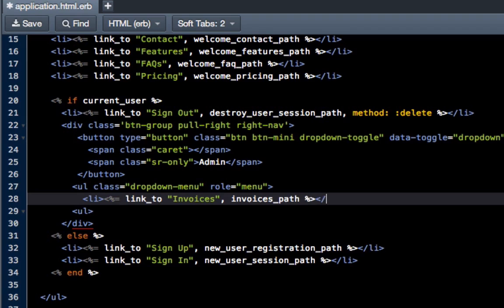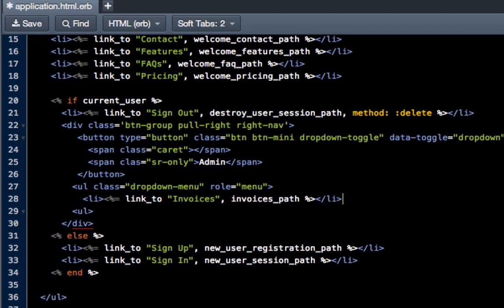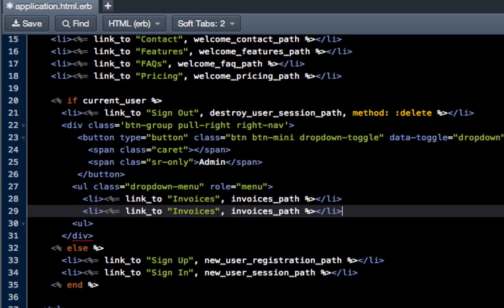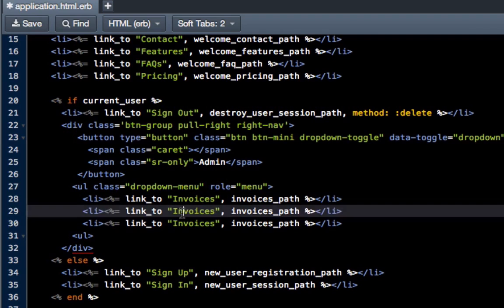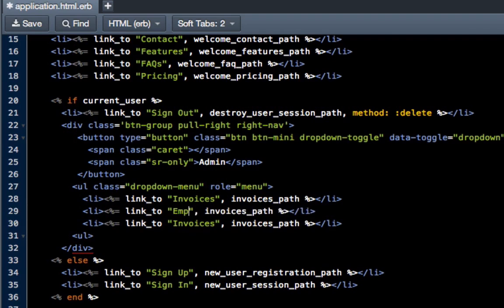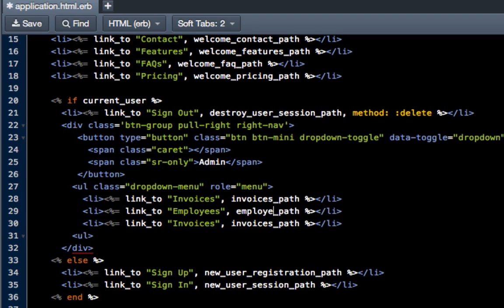We do that percent sign, close out the li, and we're done. So I'm just going to copy this and paste it twice.